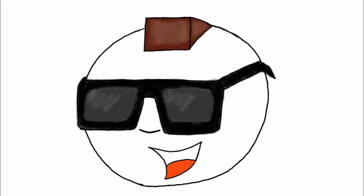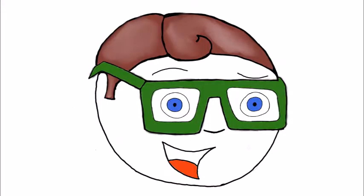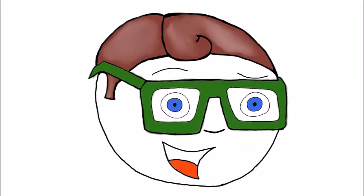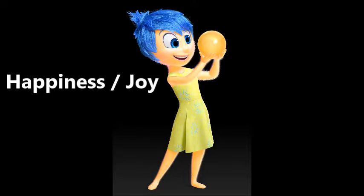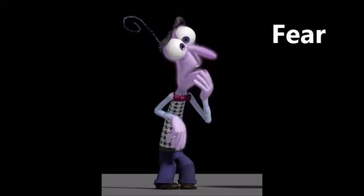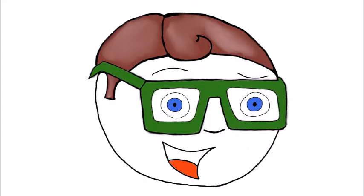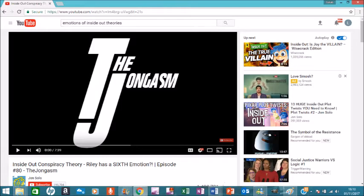What were those emotions? Well, I was going to get to that, but can you guess what the six emotions were? No. Well, the six emotions were happiness or joy, sadness, fear, anger, disgust, and, well, this one was not an Inside Out surprise. There are theories about a sixth emotion out there.